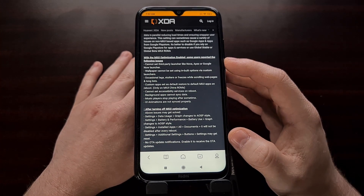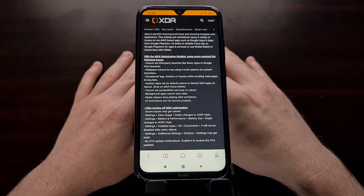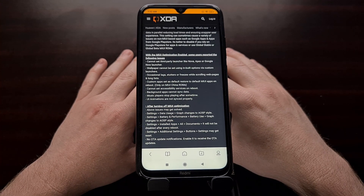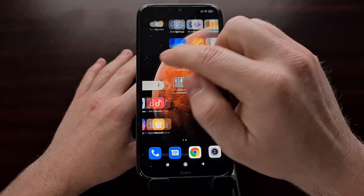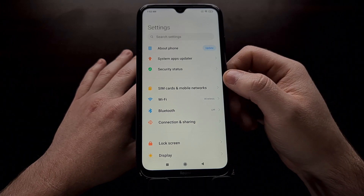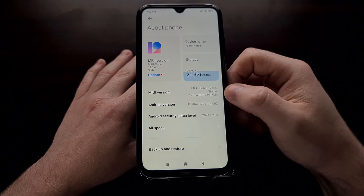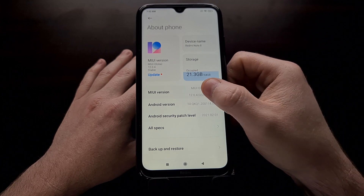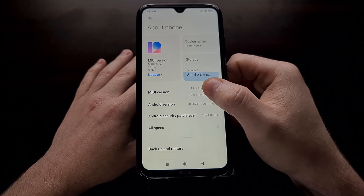So in today's video, I'm going to show you how to disable this MiUI optimization feature. In order to do this, we first need to enable a hidden secret menu. If you haven't done so already, we need to enable developer mode. We can do that by opening up the Settings application, tapping on the About Phone section, and then looking for the MiUI version. We can tap the MiUI version section about seven to ten times.